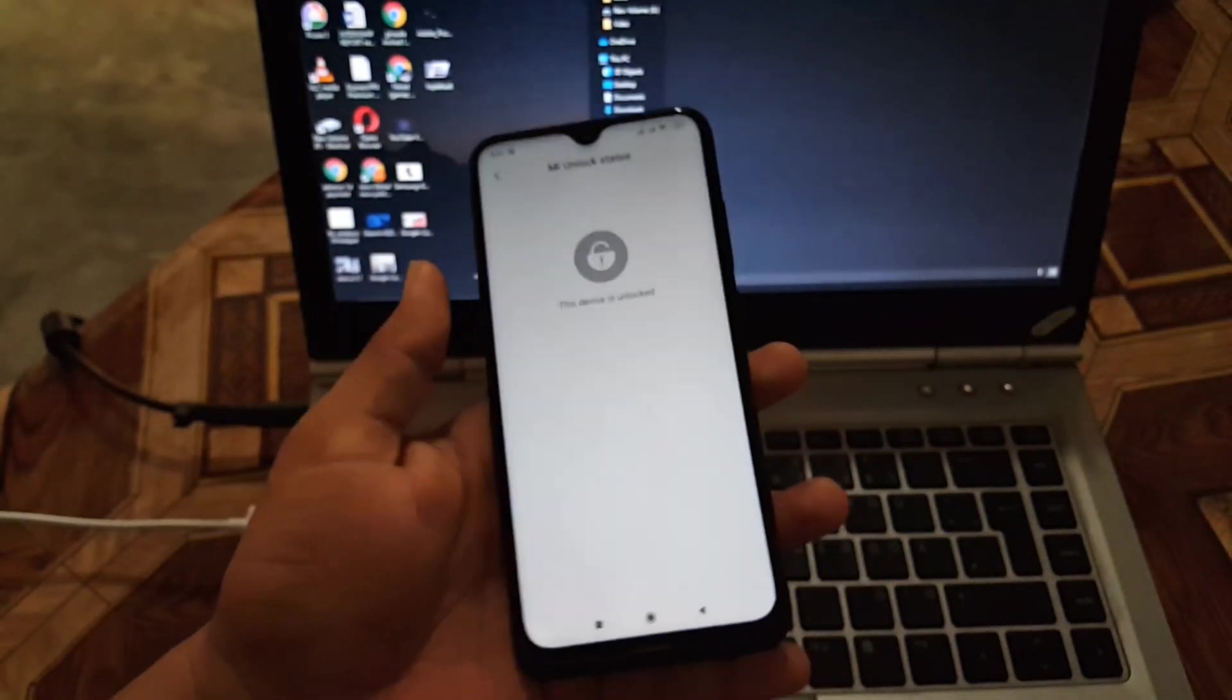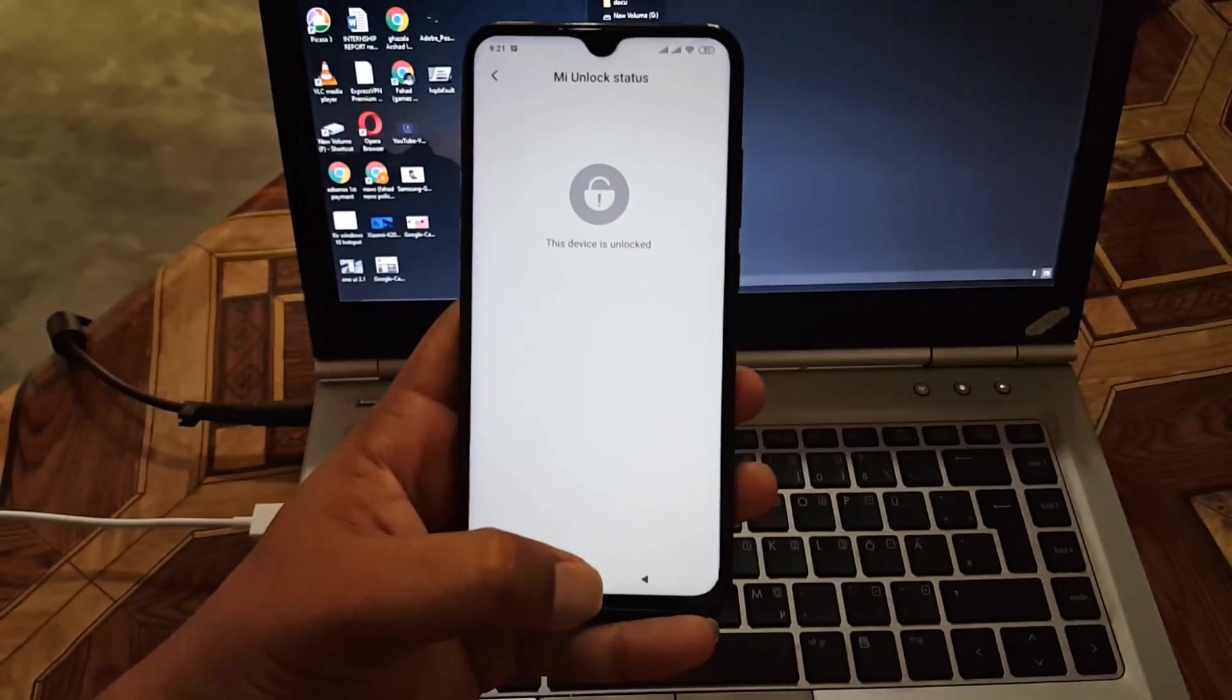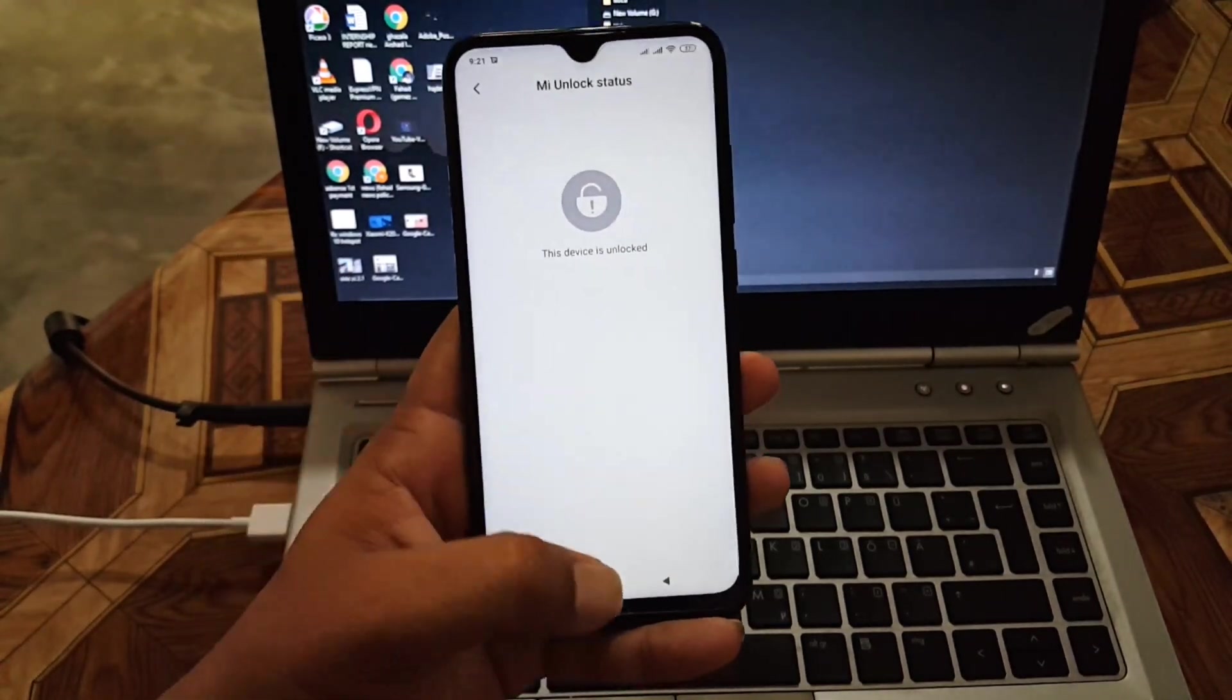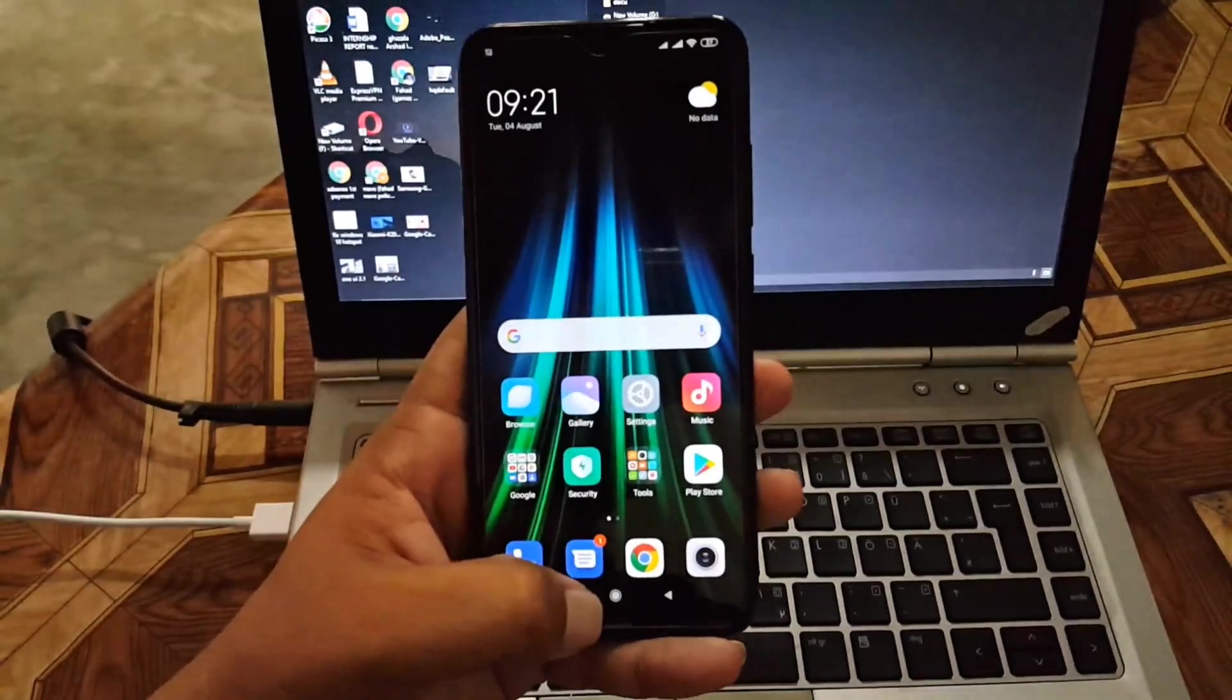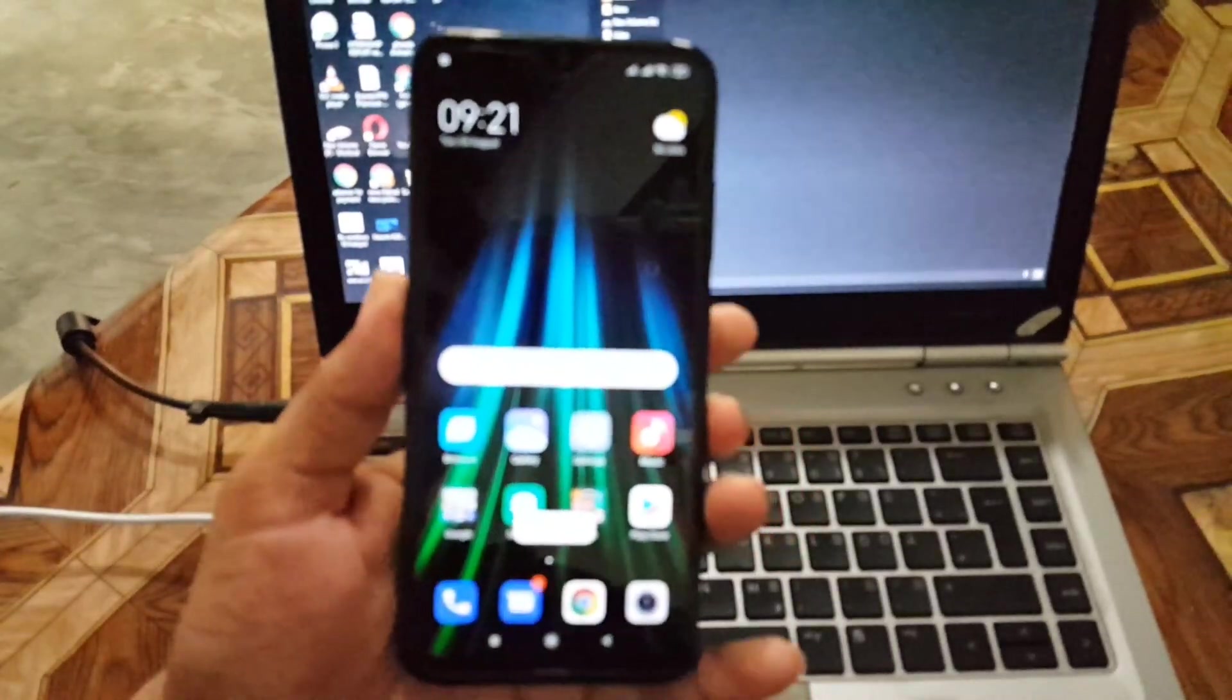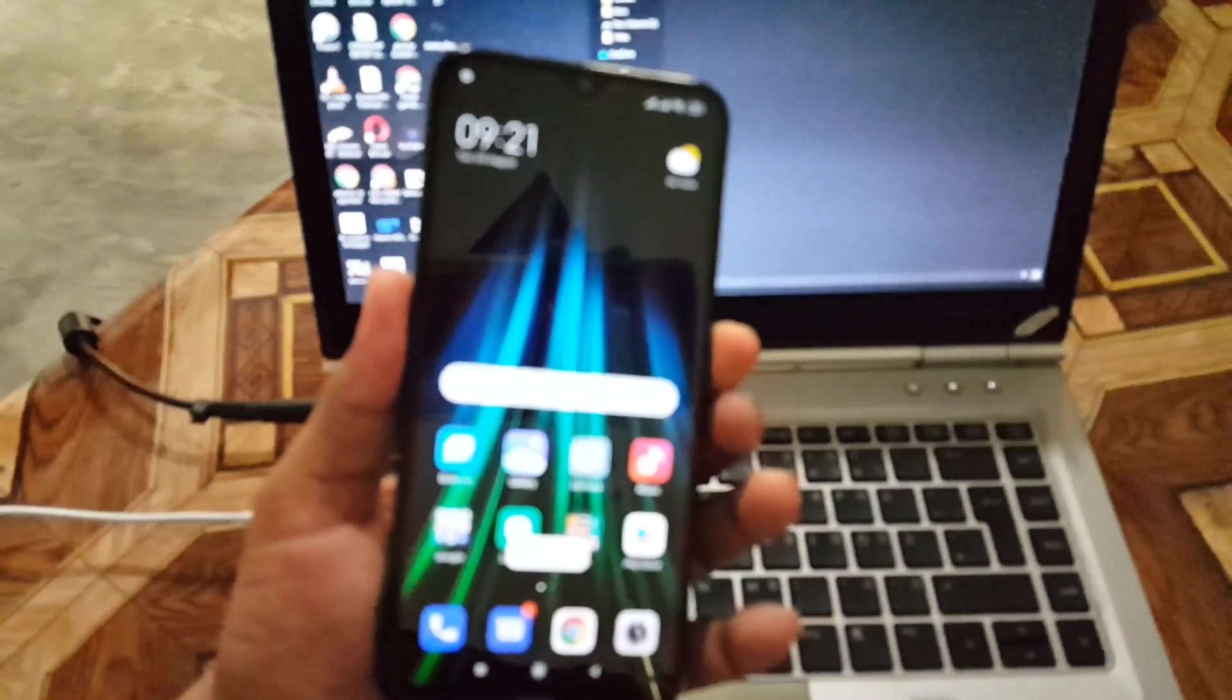Here you just have to enter the Mi Unlock Status. Here you will see this device is unlocked. If it shows this device is unlocked, then you are ready to install TWRP recovery on your device.